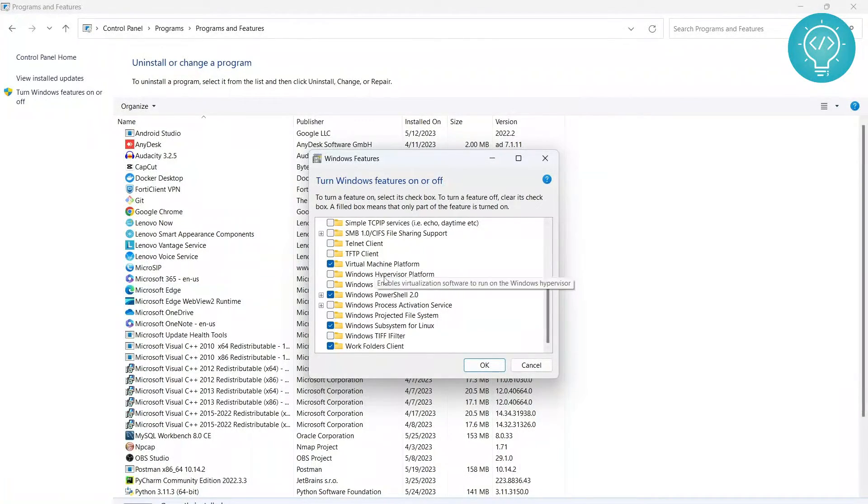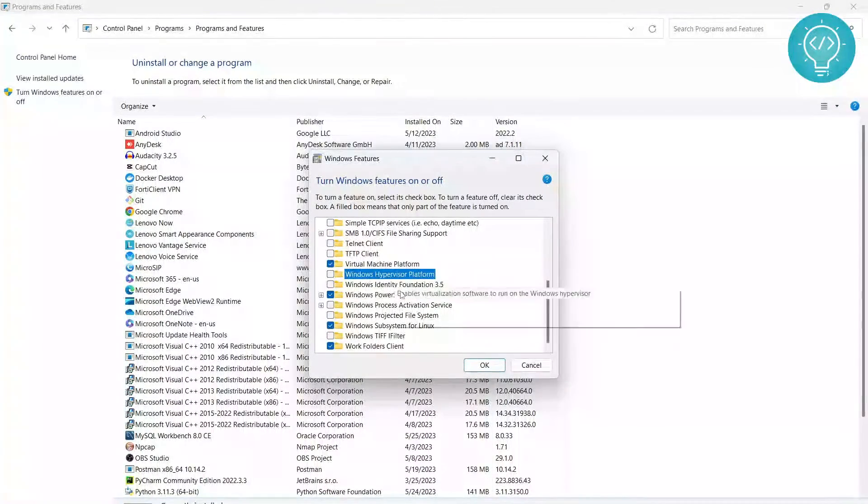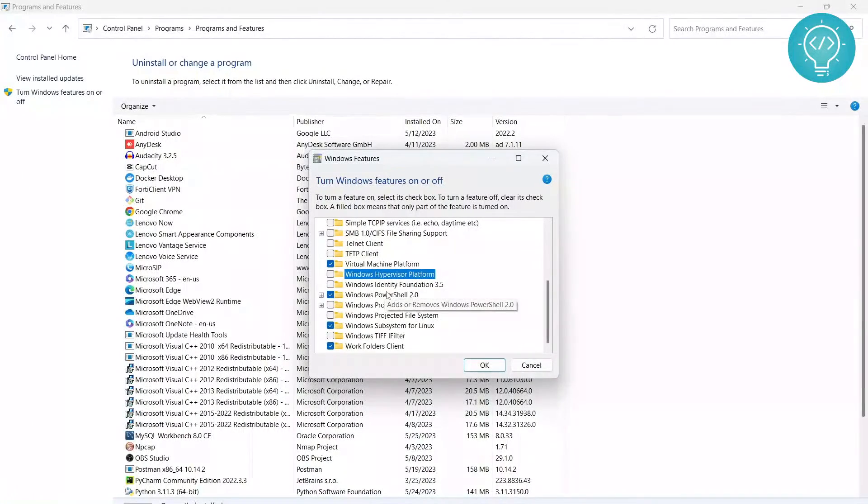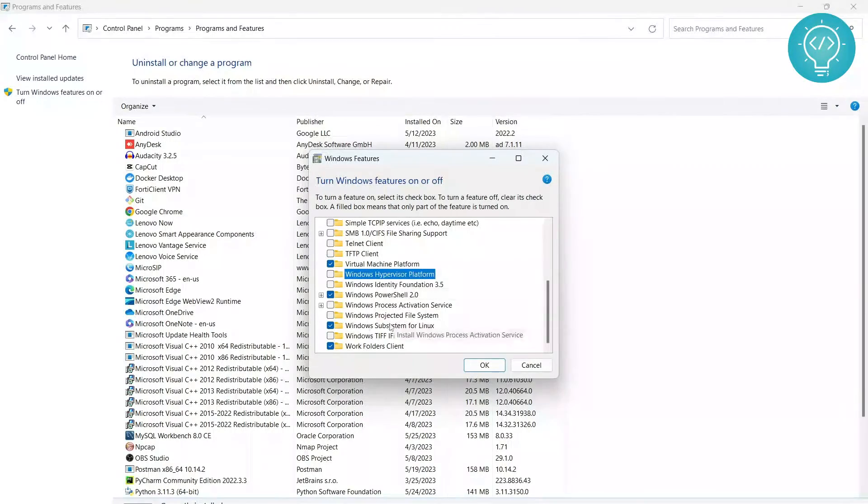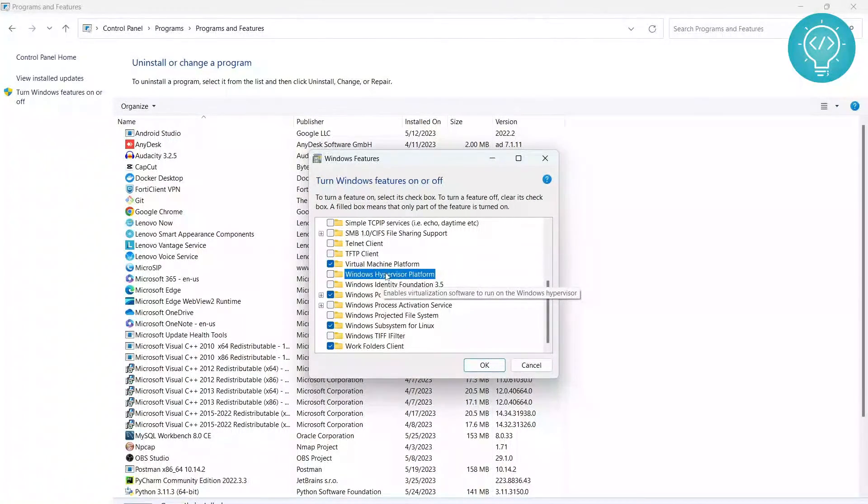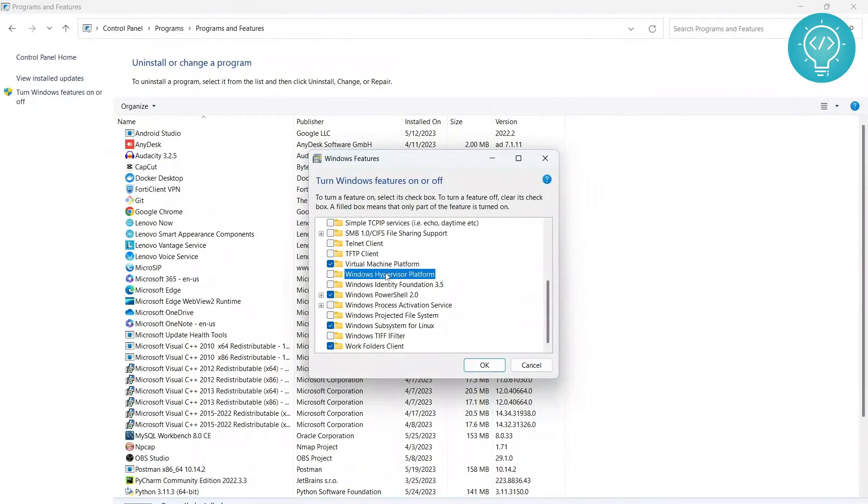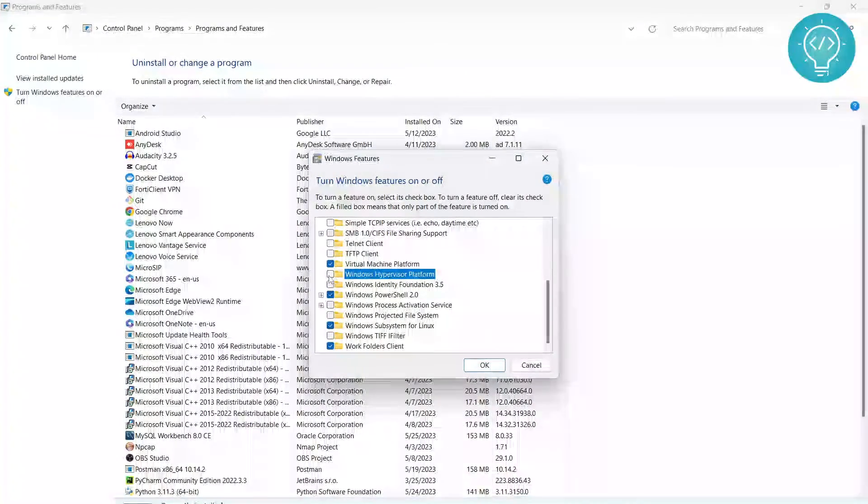You can scroll down, and here you can see I have Windows Hypervisor Platform but not Hyper-V. It can be because Hyper-V is similar to this Hypervisor Platform. If we have Hypervisor Platform, it has the same job as Hyper-V, so you can just enable this. Actually, the Hypervisor Platform is the underlying technology for Hyper-V.